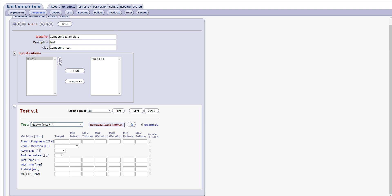The functionality here is identical to that of the Specification Editor's Criteria tab. This allows you to make changes to the specification from within the compound function.